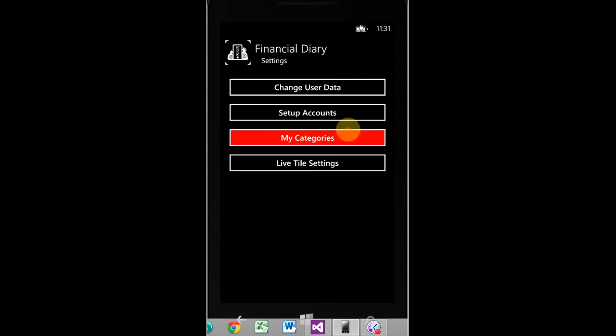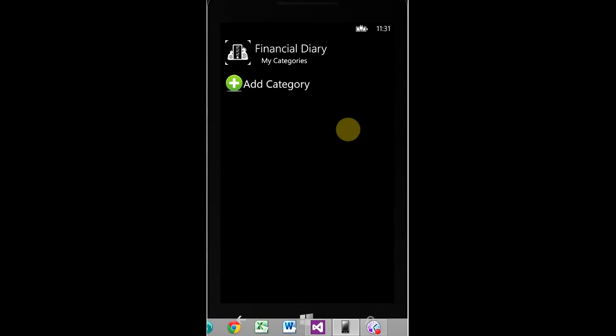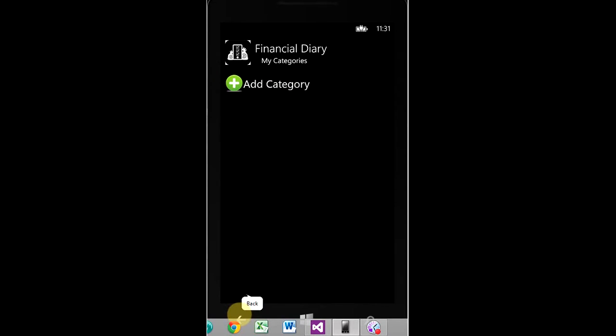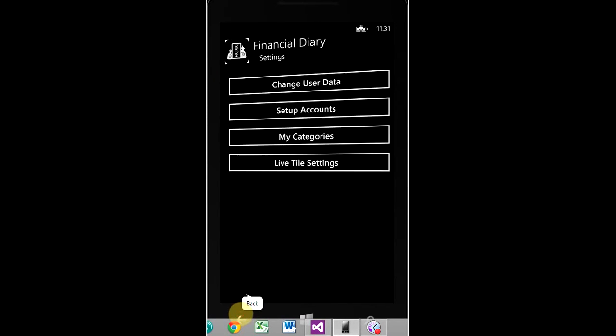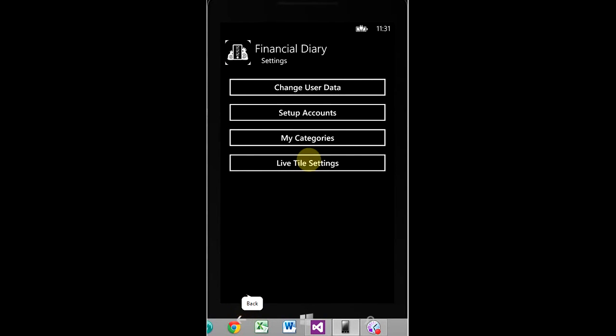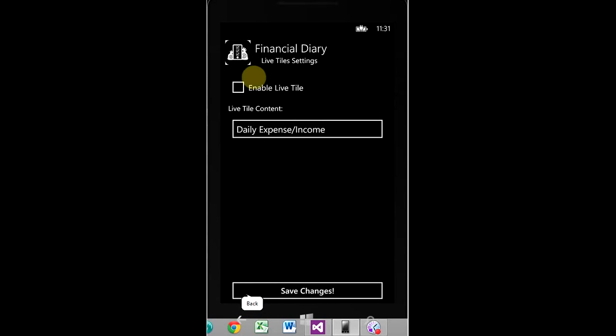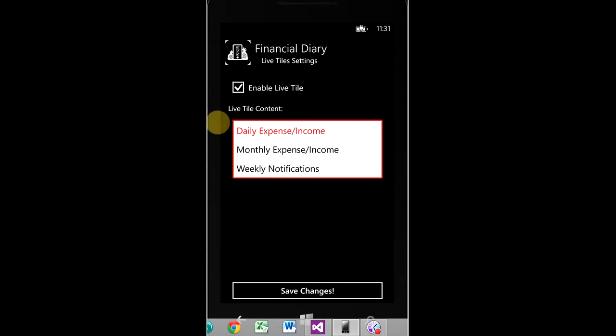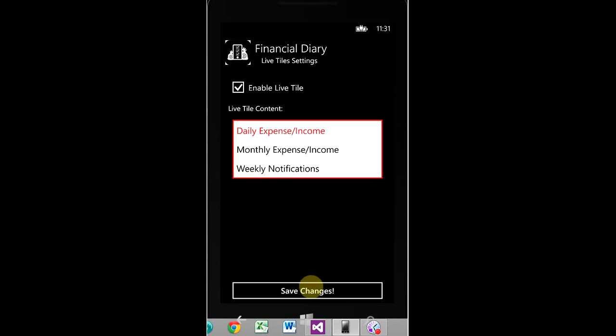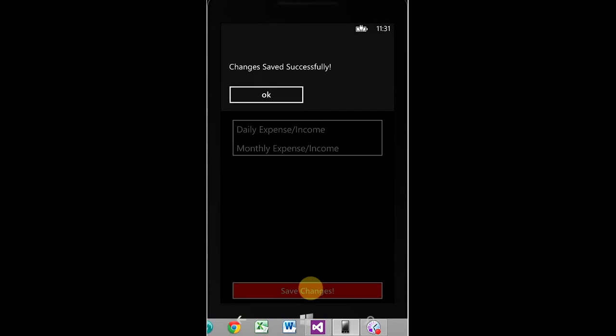My categories. This is where you create custom categories for expense and income, which I'll show you in a second. Live tile settings. If you want to enable the live tile, you can do so here. And you've got your choice between three different options. You can have your tile display daily expense and income, monthly expense and income, or weekly notifications. So, we'll save the changes. Click okay.